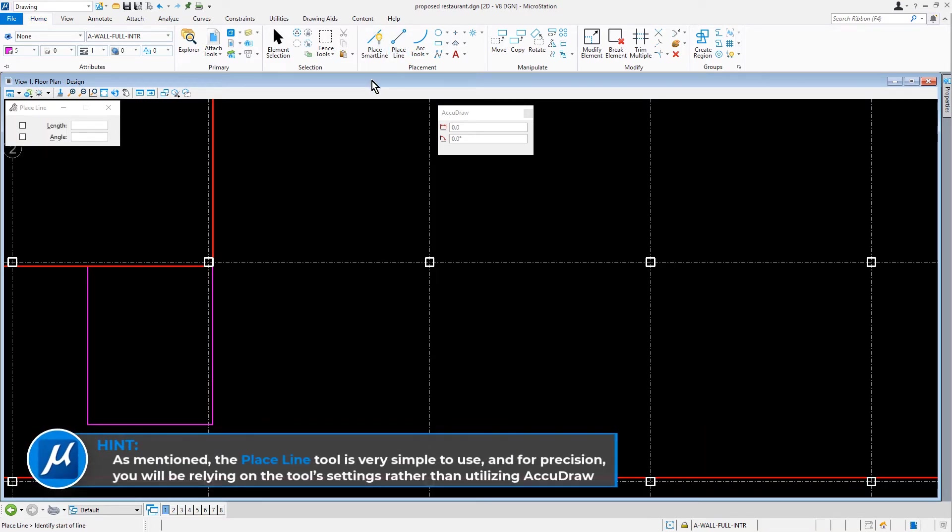As mentioned, the Place Line tool is very simple to use. And for precision, we will be relying on the tool settings rather than utilizing AccuDraw.